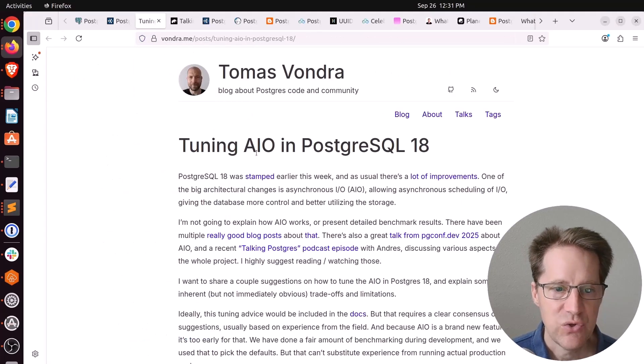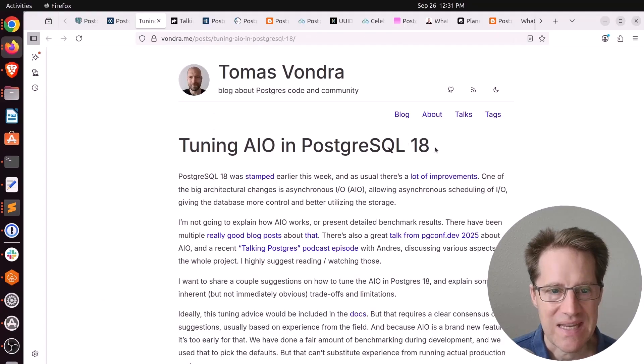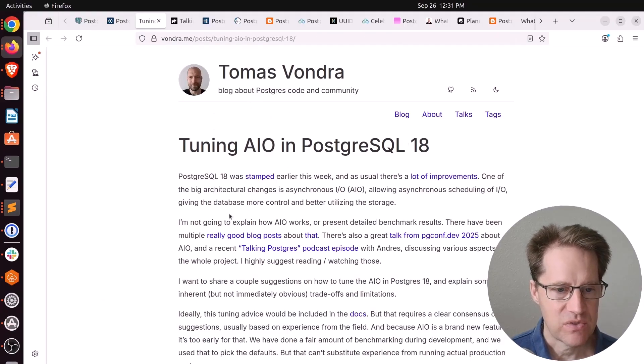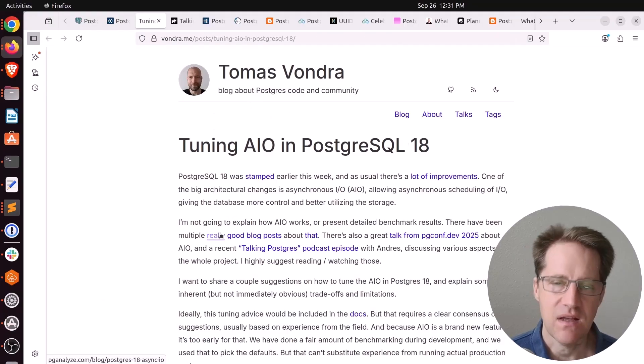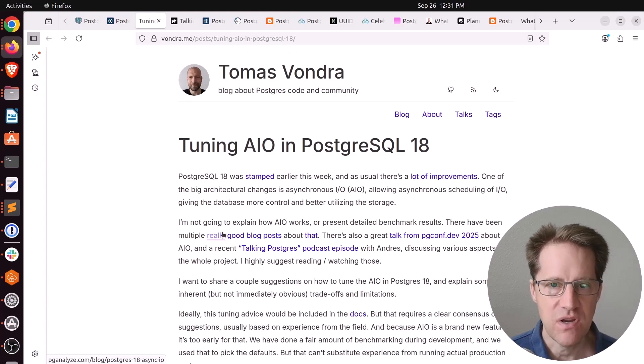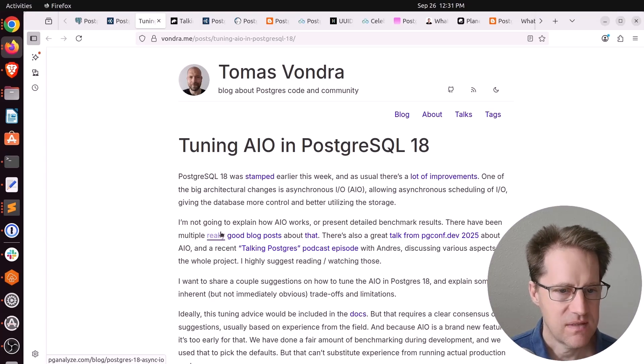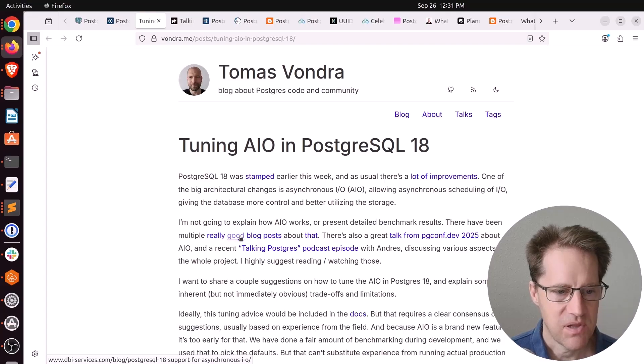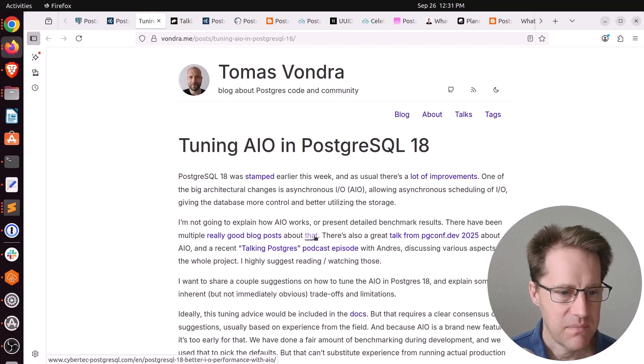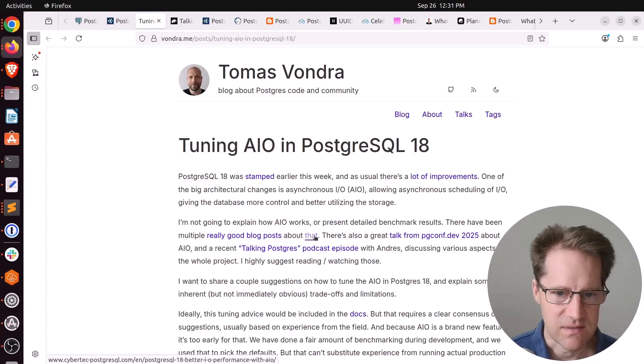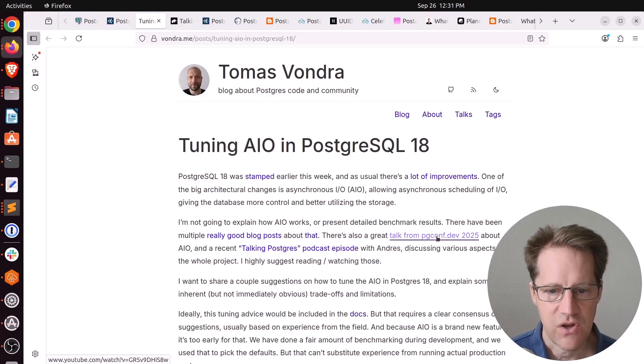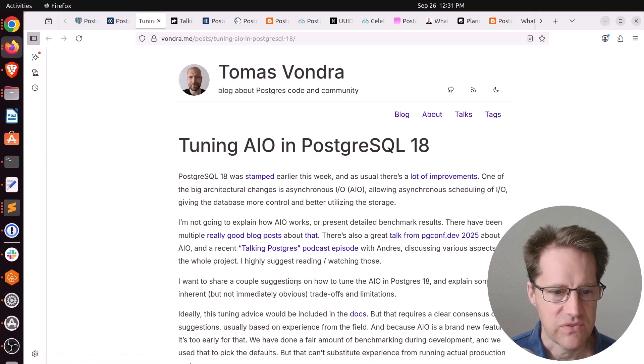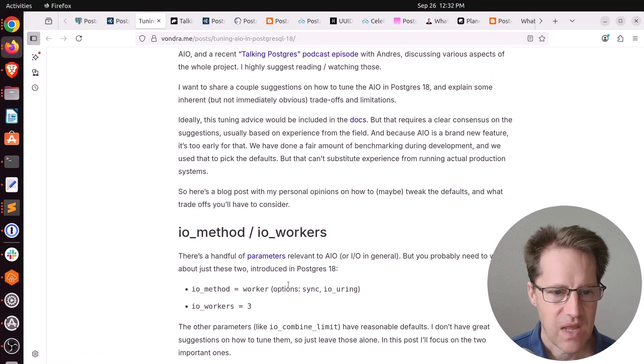Next piece of content: tuning AIO in PostgreSQL 18. This is from funder.me. What's great about this post, he has a lot of the previous benchmarking posts about async IO. He has this blog from pganalyze, this blog from dbi-services, this one from pgedge, and neon.com, and the recent CyberTech one. Also has a talk about AIO that was done at pgconf.dev.